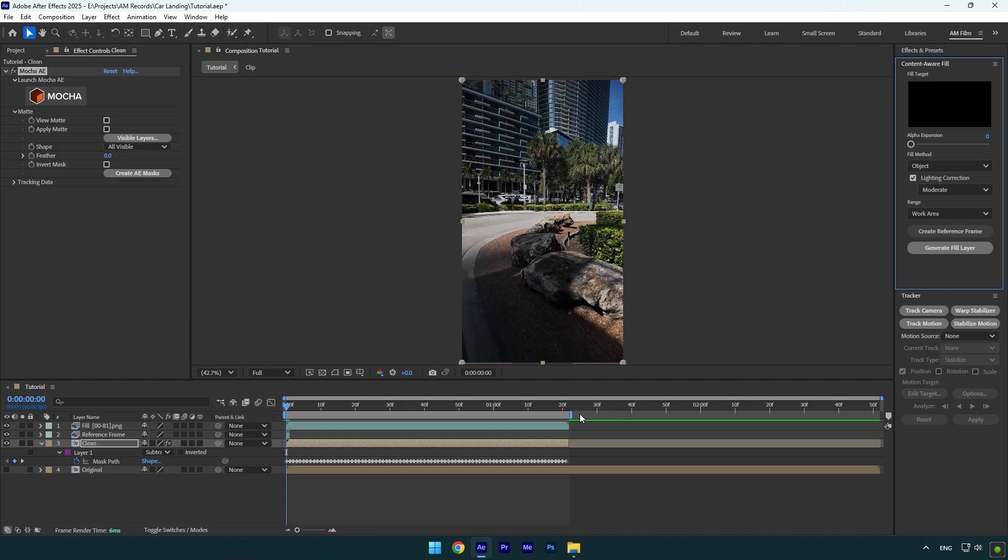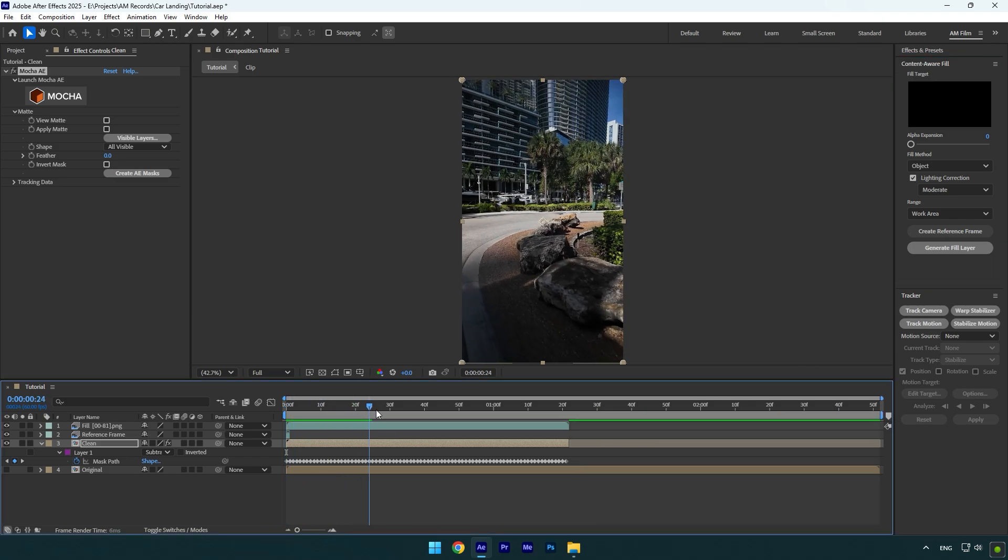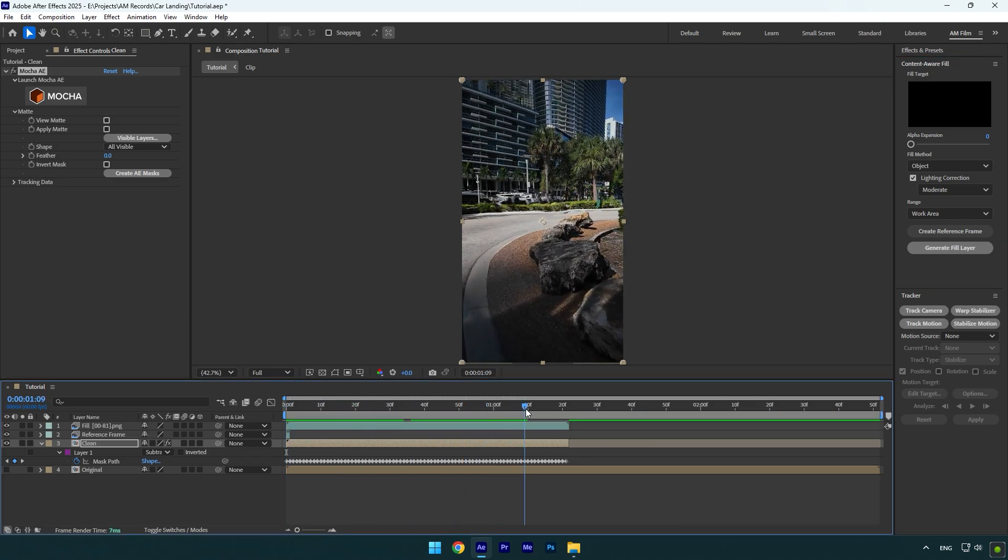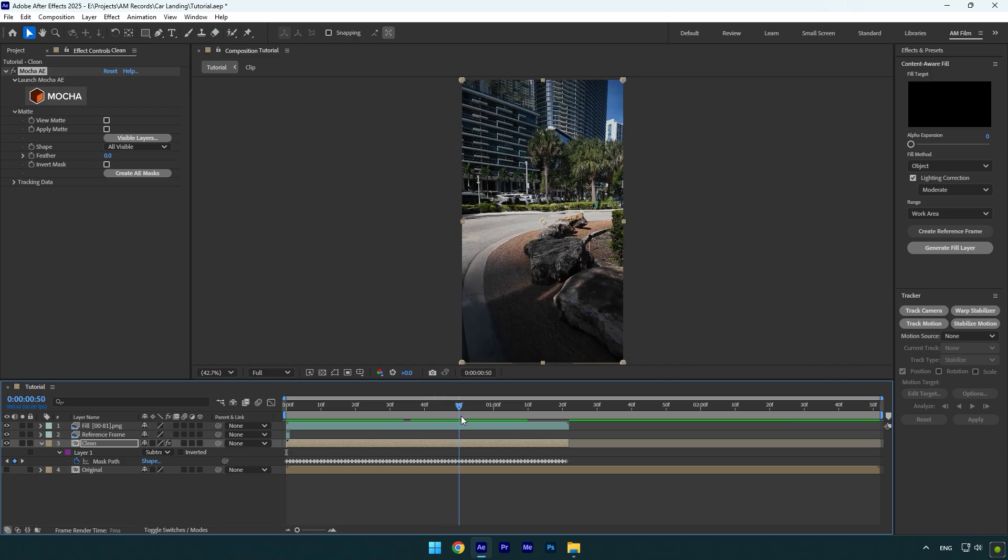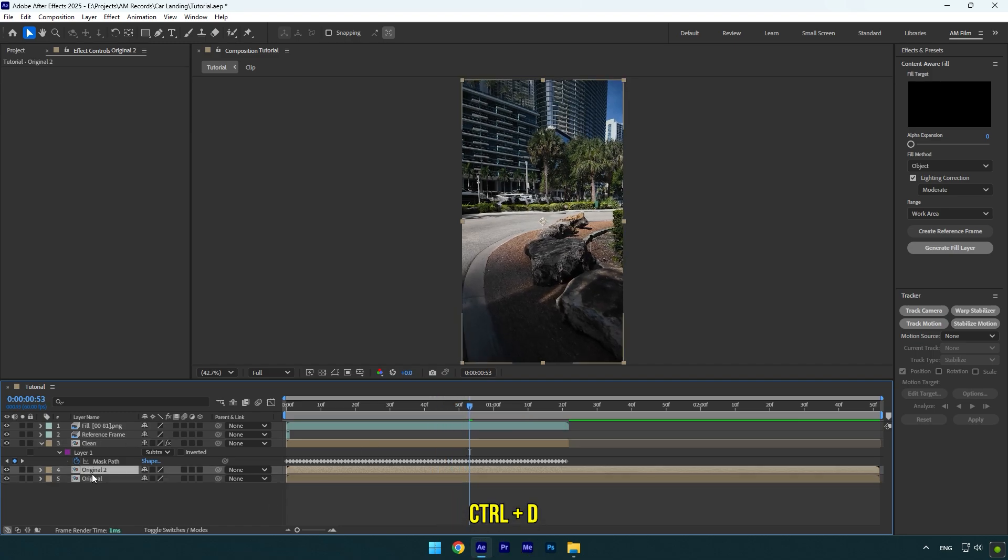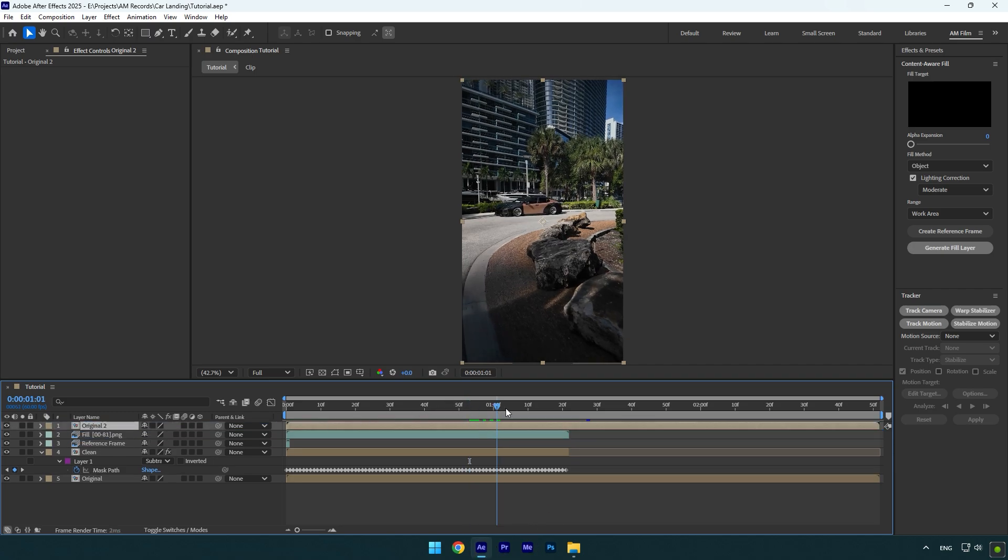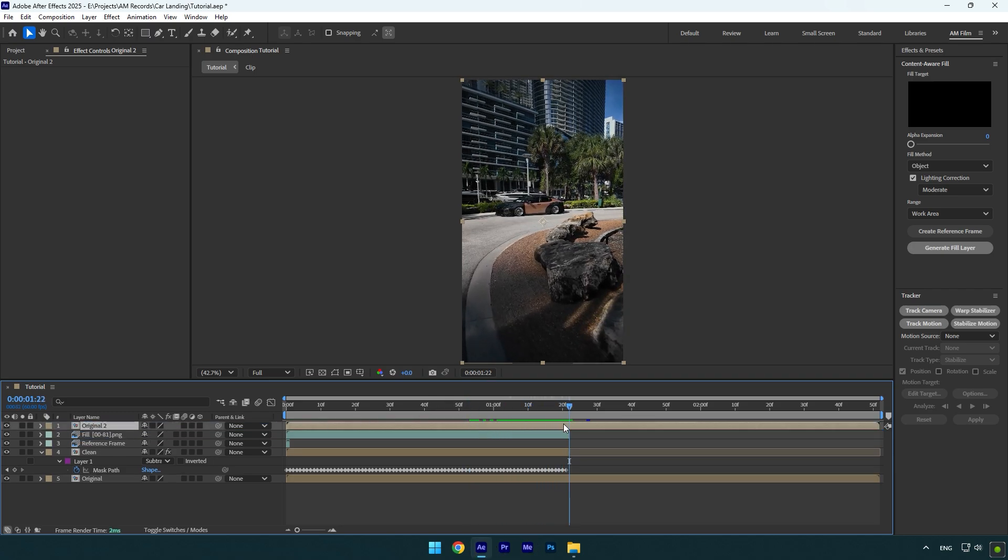Once it's done, make sure to bring back the work area to its normal length. Now as you see, we have a clean video without the car and we can begin making the landing effect. First make sure to toggle on the original layer, then duplicate it and move it above the fill layer.